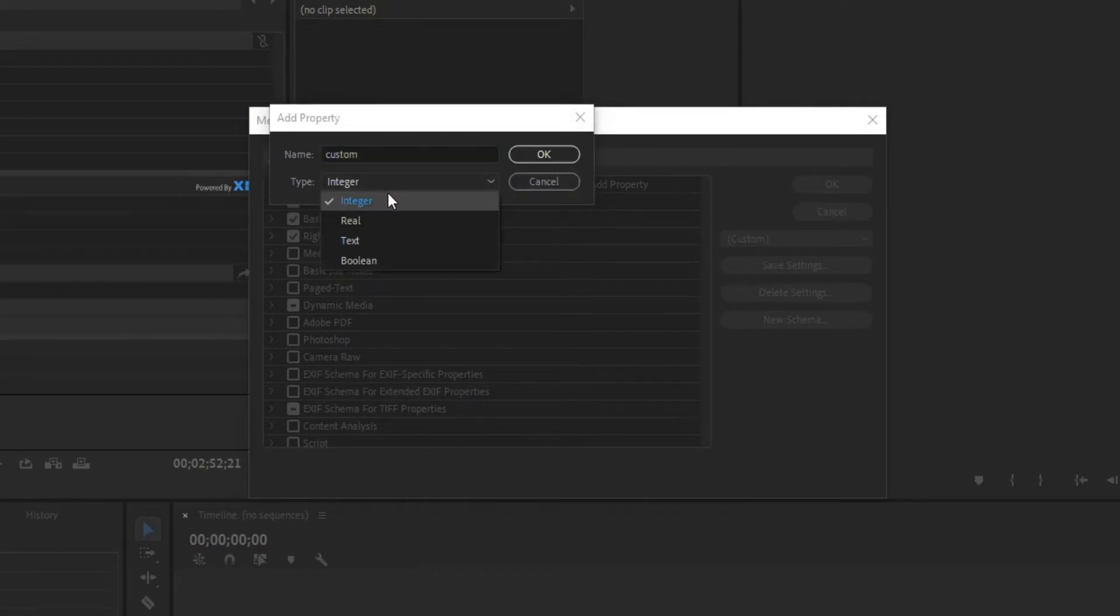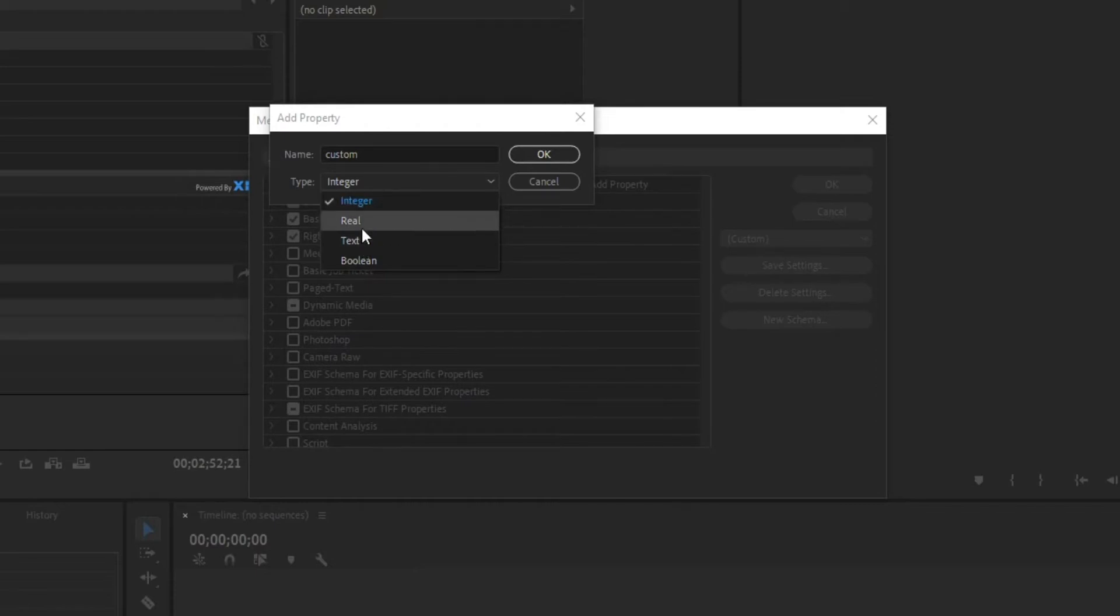So Integer is going to be a numeric value to put in the field. Real, I think, is a decimal if you want to use a decimal and a numeric. I'm not too sure. I've never actually used that one.